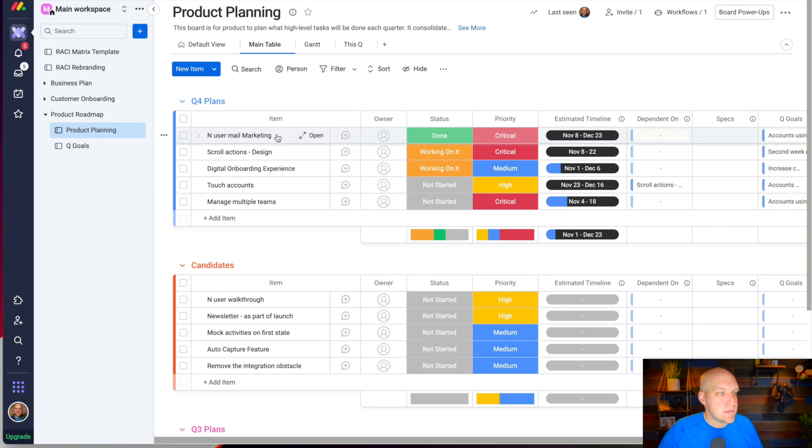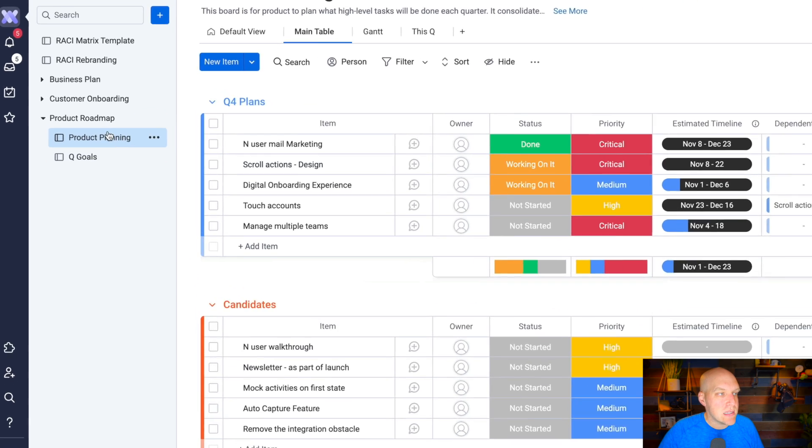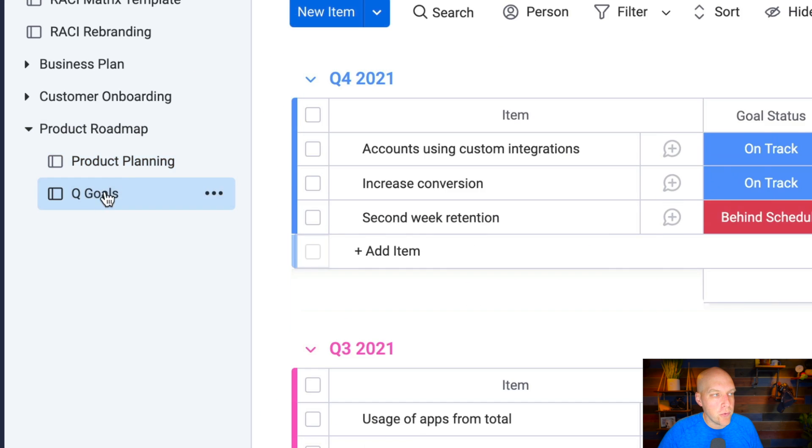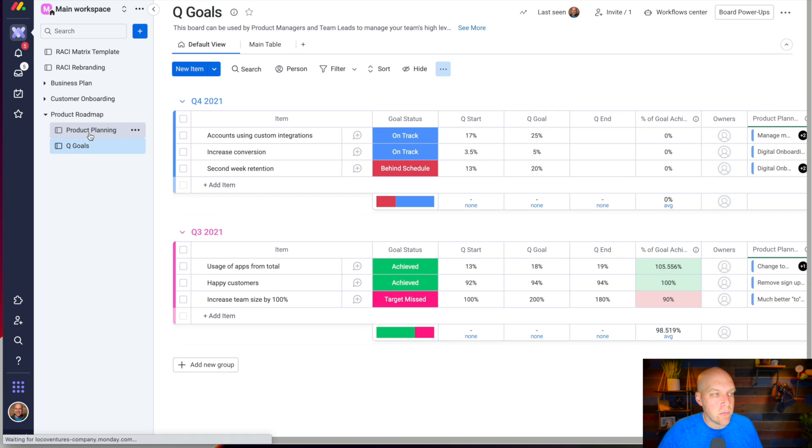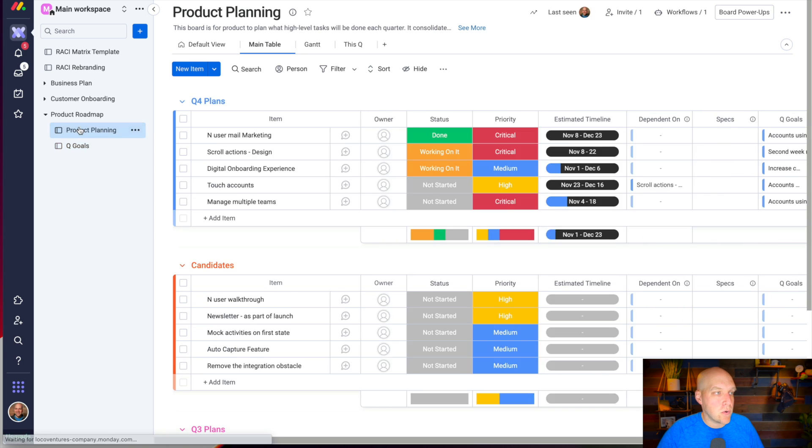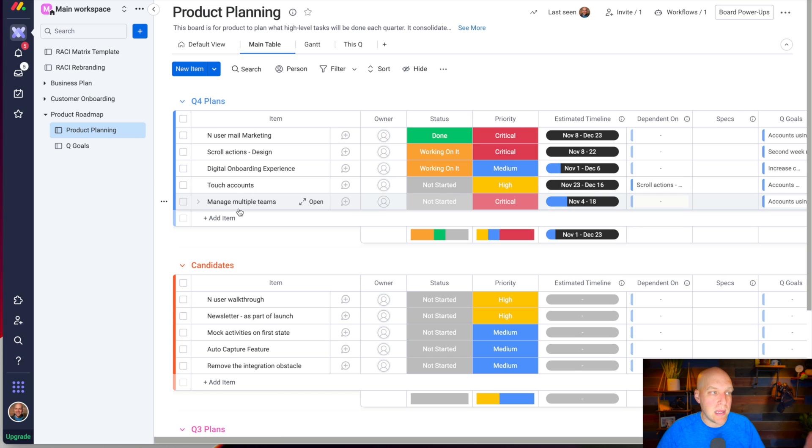In this particular case, the way this works is this is a folder over here, and within that folder are actually two different boards. This board view is for quarter goals, and this one's your overall product planning, really laid out detail by detail.